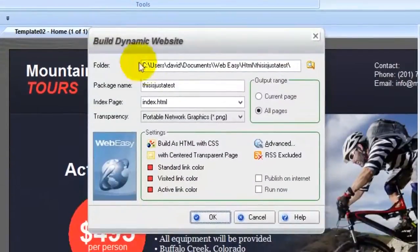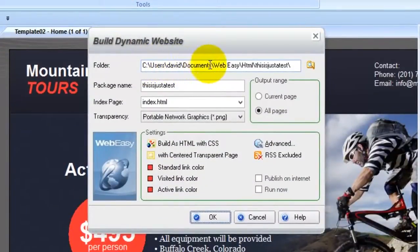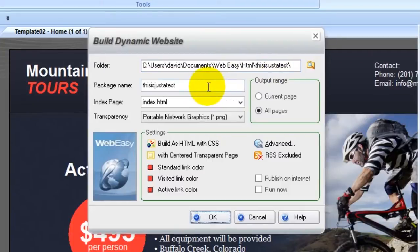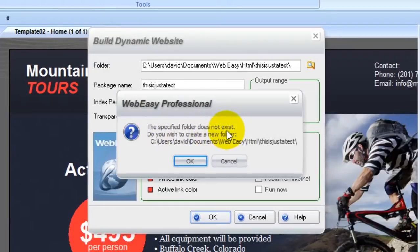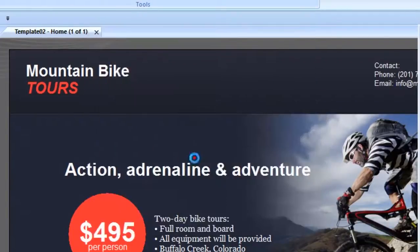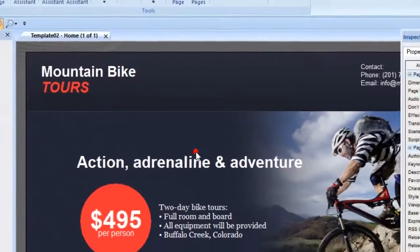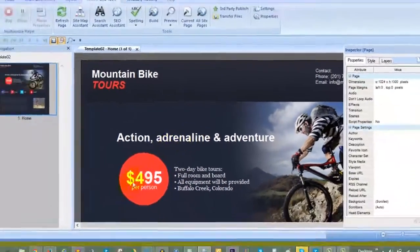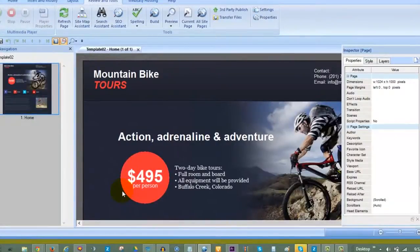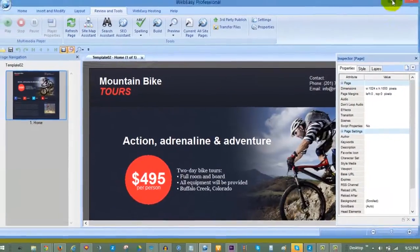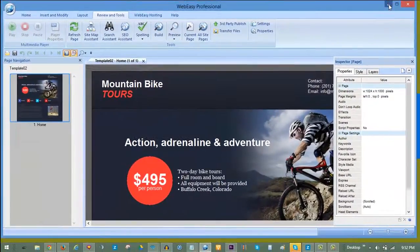The folder location should be set to a folder within the HTML folder which you just emptied. Be sure to provide a package name. Click OK to build. You will get a notification that the folder does not exist. Click OK to create the new folder in the HTML folder. WebEasy Professional will then compile your HTML package into the HTML folder.